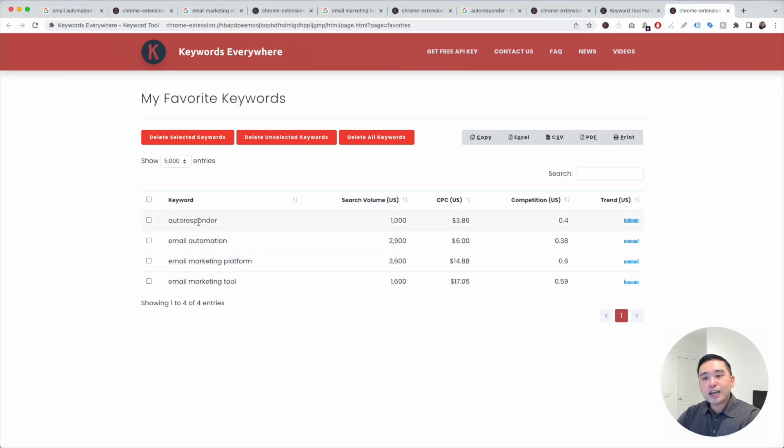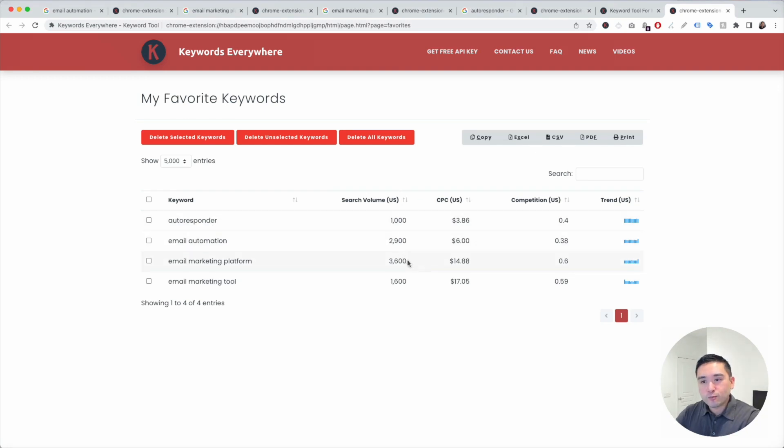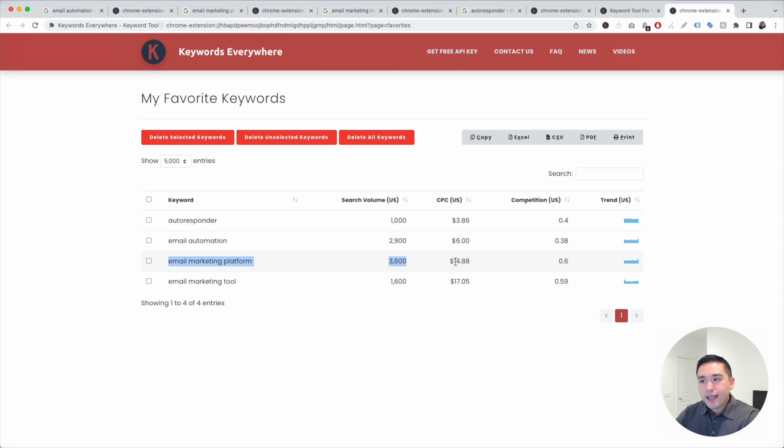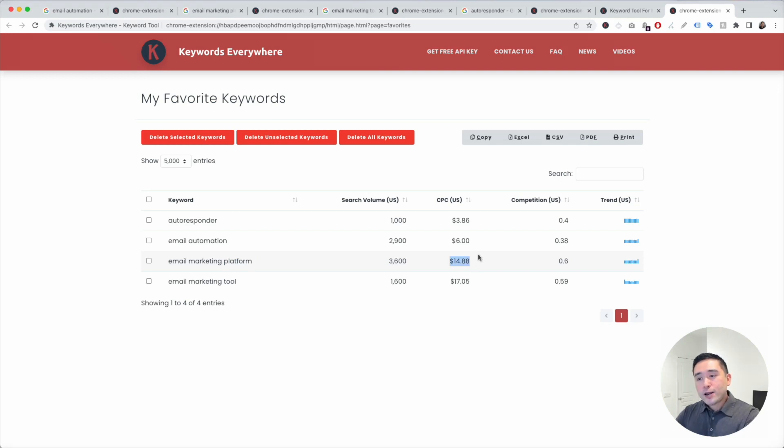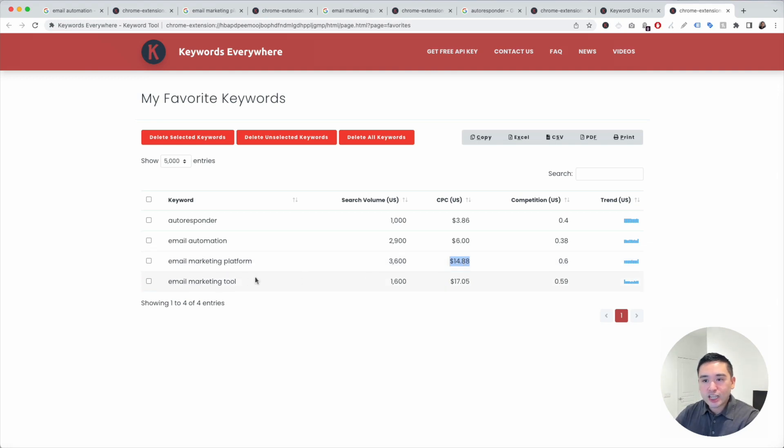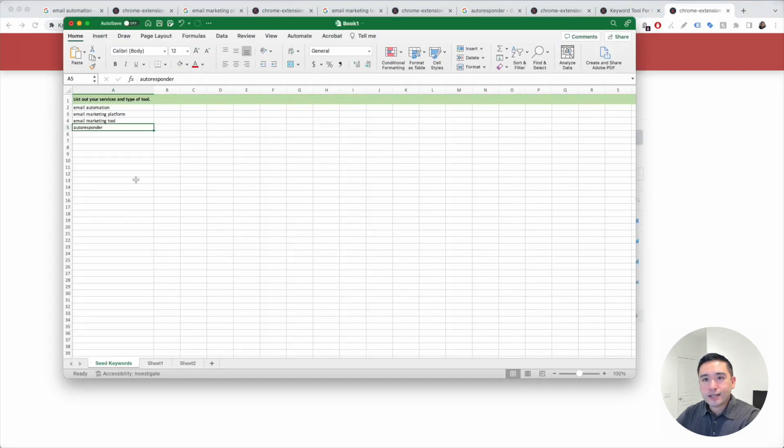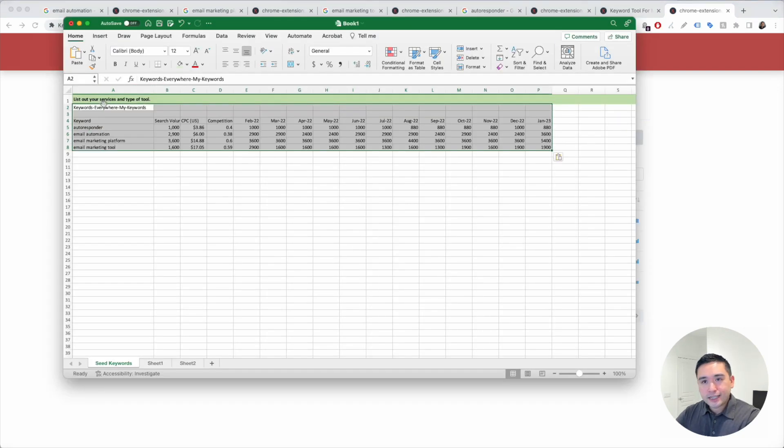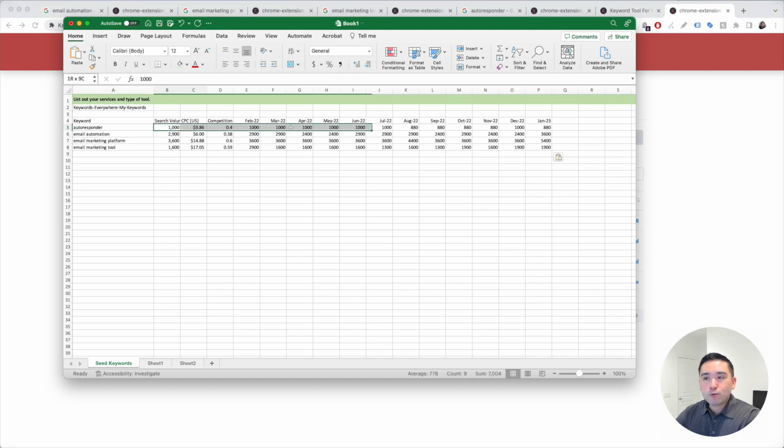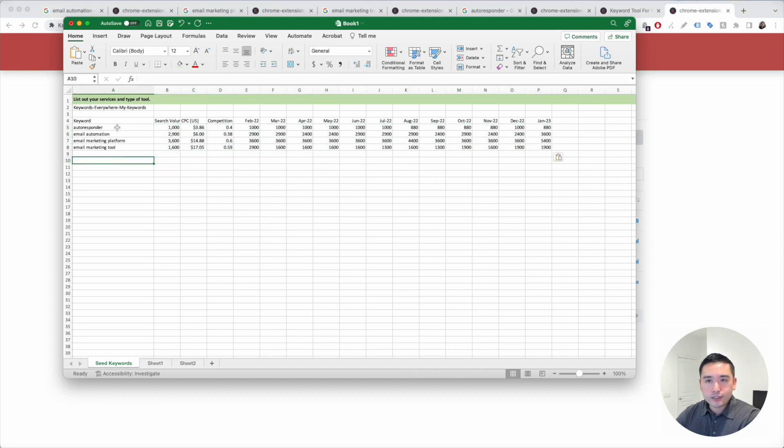Out of all of these seed keywords, which one has the most search volume? It looks like email marketing platform has the most search volume. And looking at the average cost per click, it looks like a lot of people are bidding quite a bit of money to have their ads show up on Google, even for email marketing tool. I'm going to copy this and go back to Excel and basically just paste it right here. So now we have the keyword level data for our seed keywords as well.